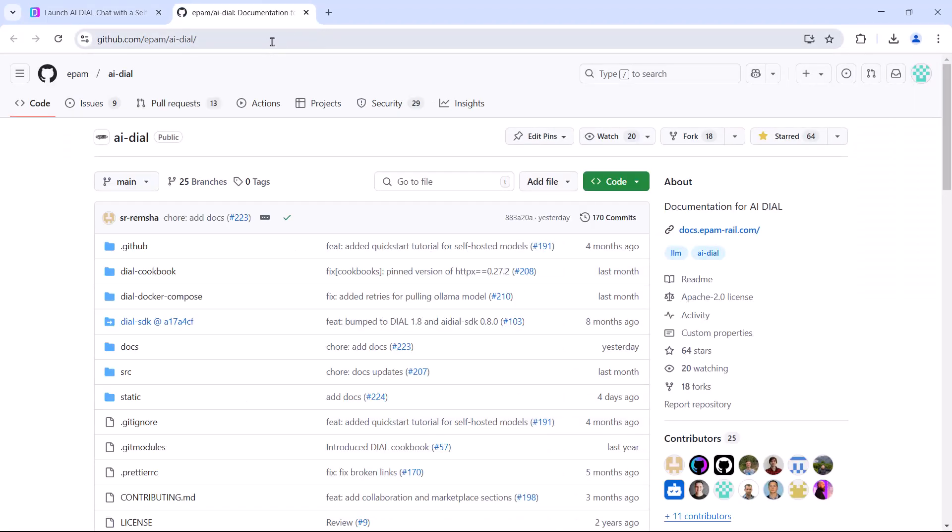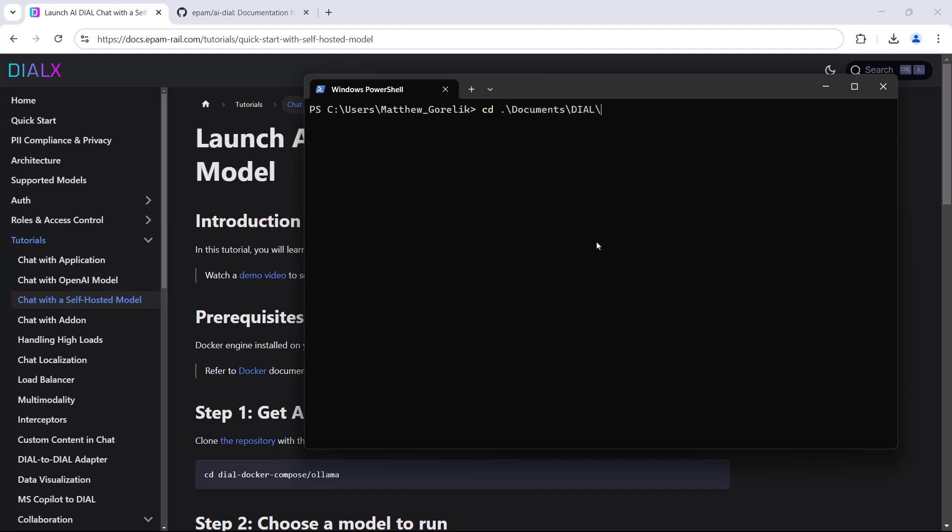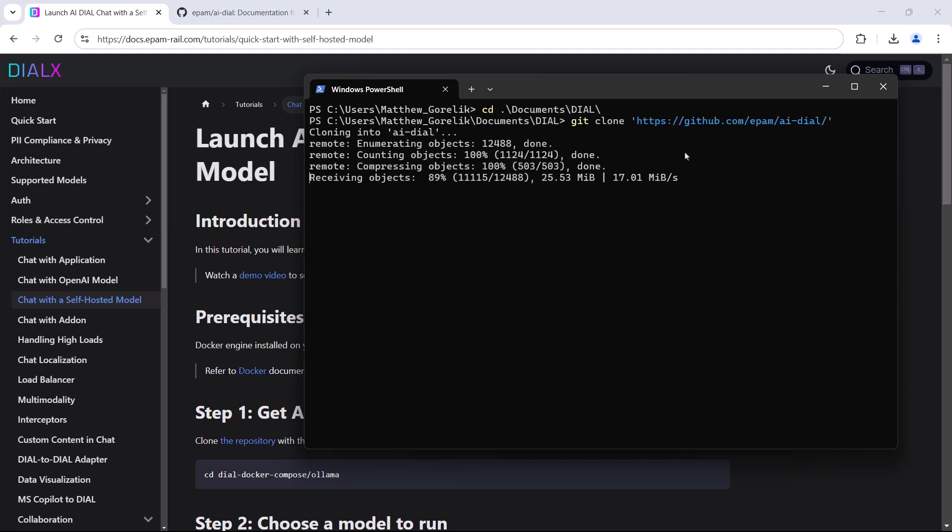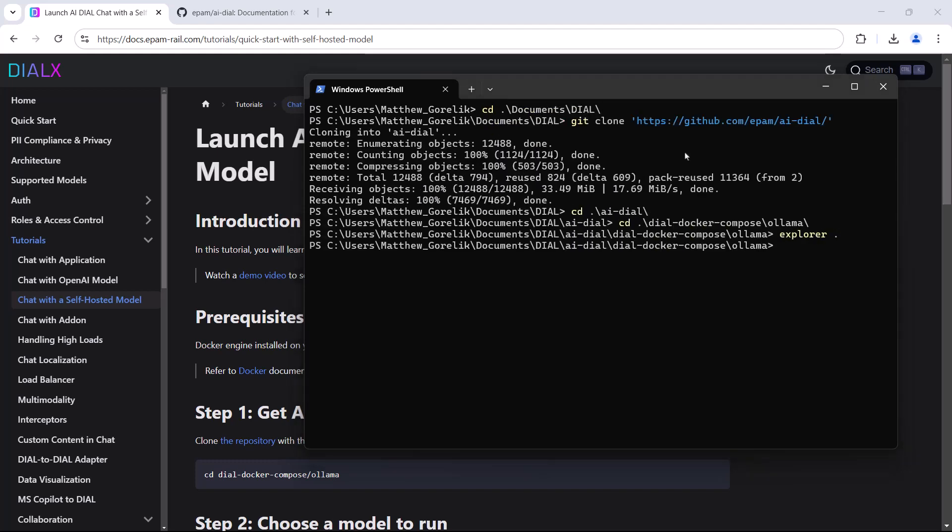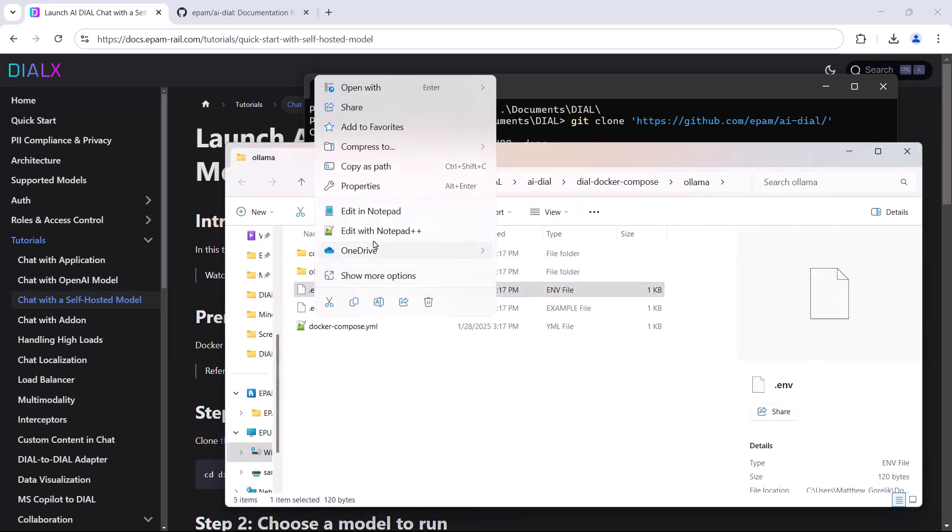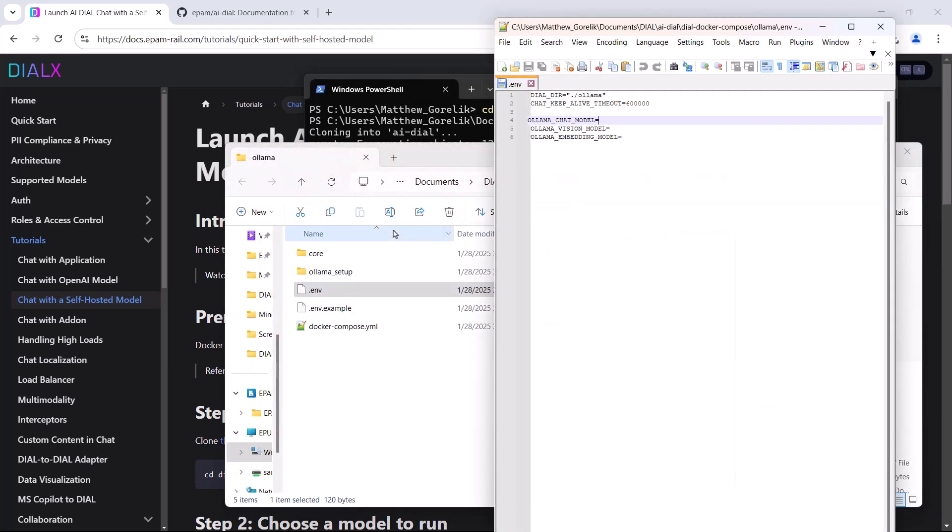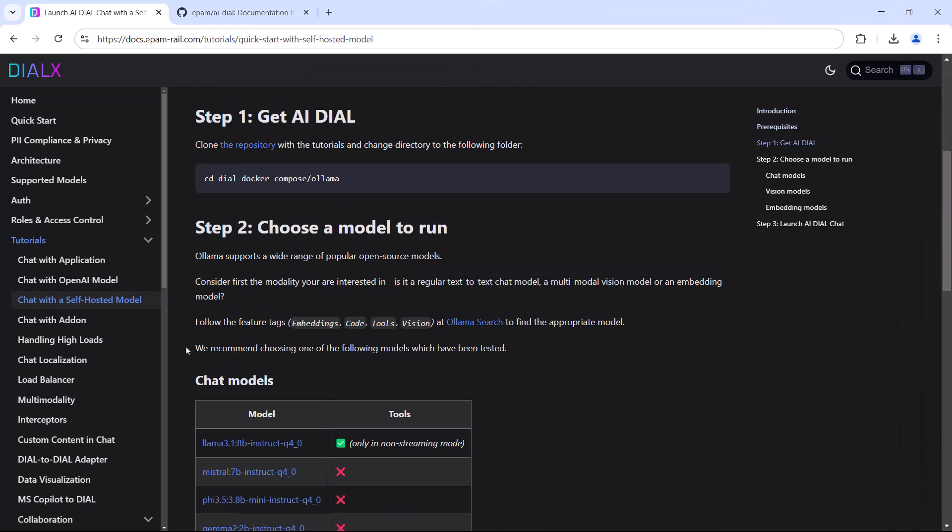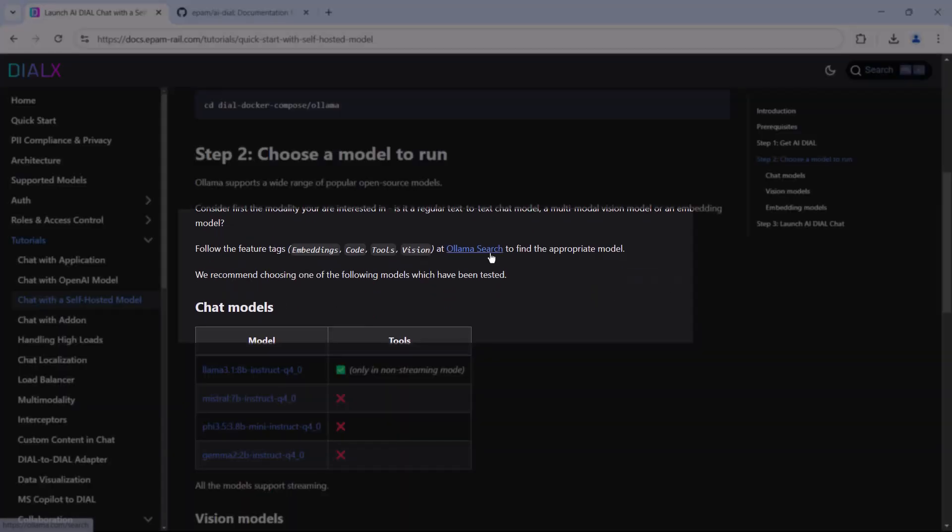First, let's go to the repository with Dial plus OLAMA server in it. We'll clone it and navigate into this folder. You'll see a .env file for environment configuration. We will modify this to include our DeepSeq chat model, which we can find in a LLAMA search as per the documentation.